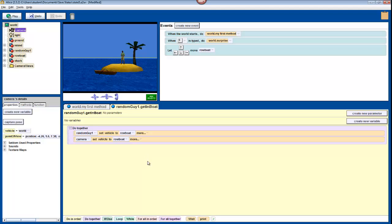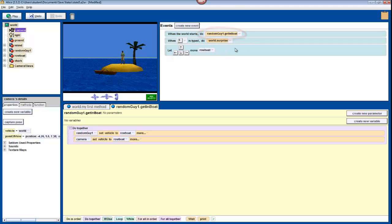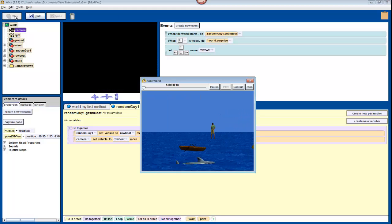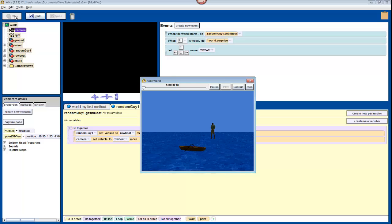Now we're about to make a lot of changes that we will want to look at one by one, so change your When the World Starts event to run your character's GetInBoat method first. Now click Play, and watch how the camera follows the boat as you move it around.